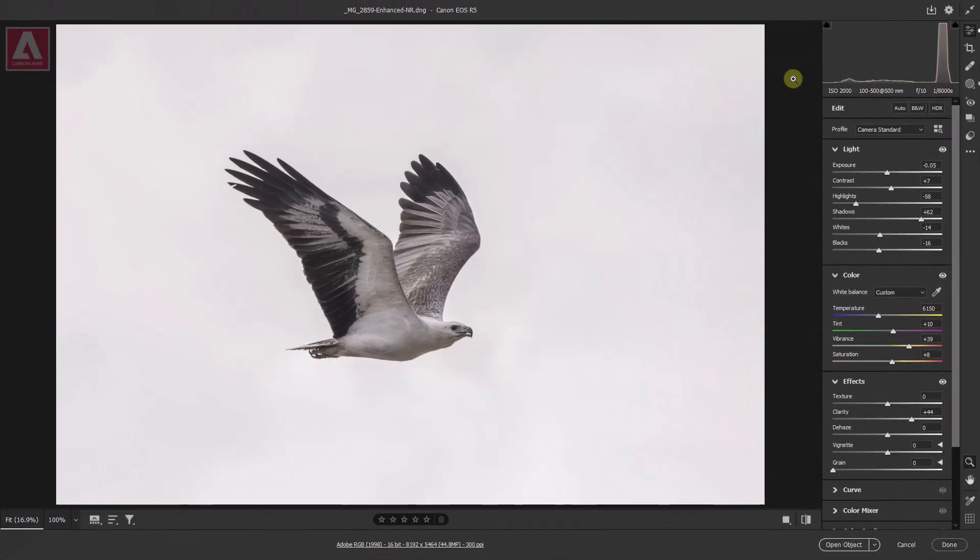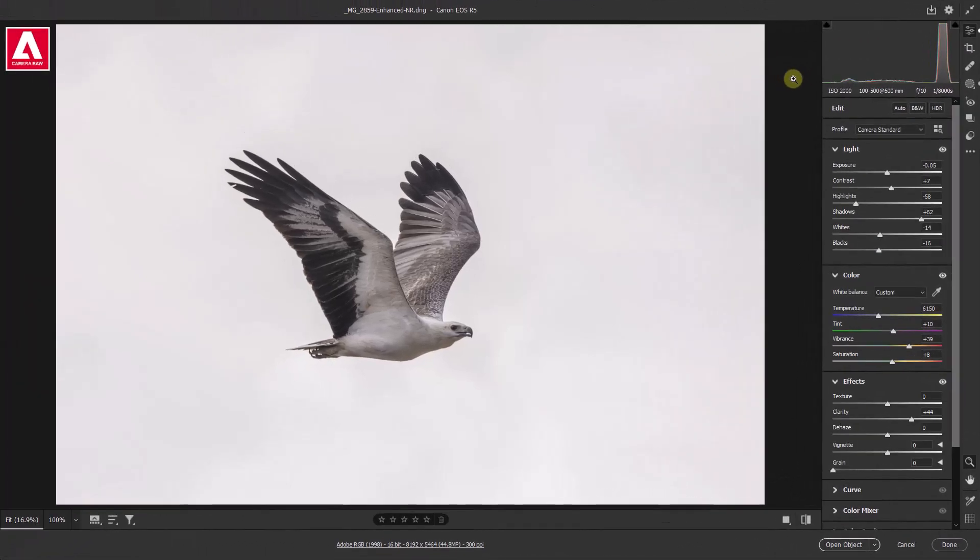So with the image opened up into Adobe Camera Raw, when I say all the work that I wanted to do on this I've done, it's mainly in this instance so far just the bird alone. So what do we do about the sky?